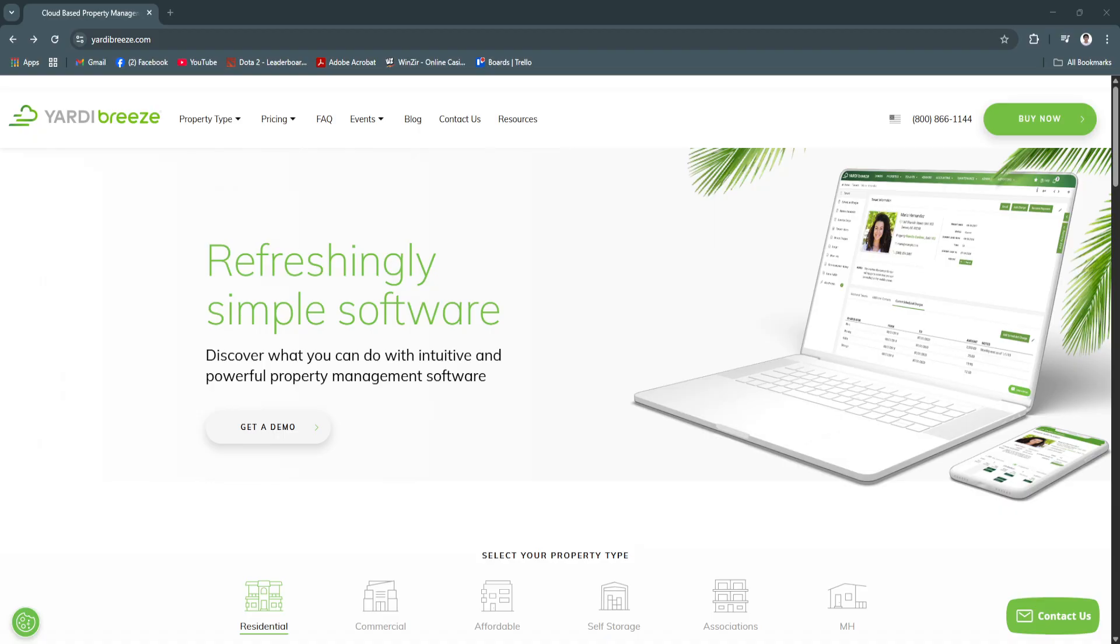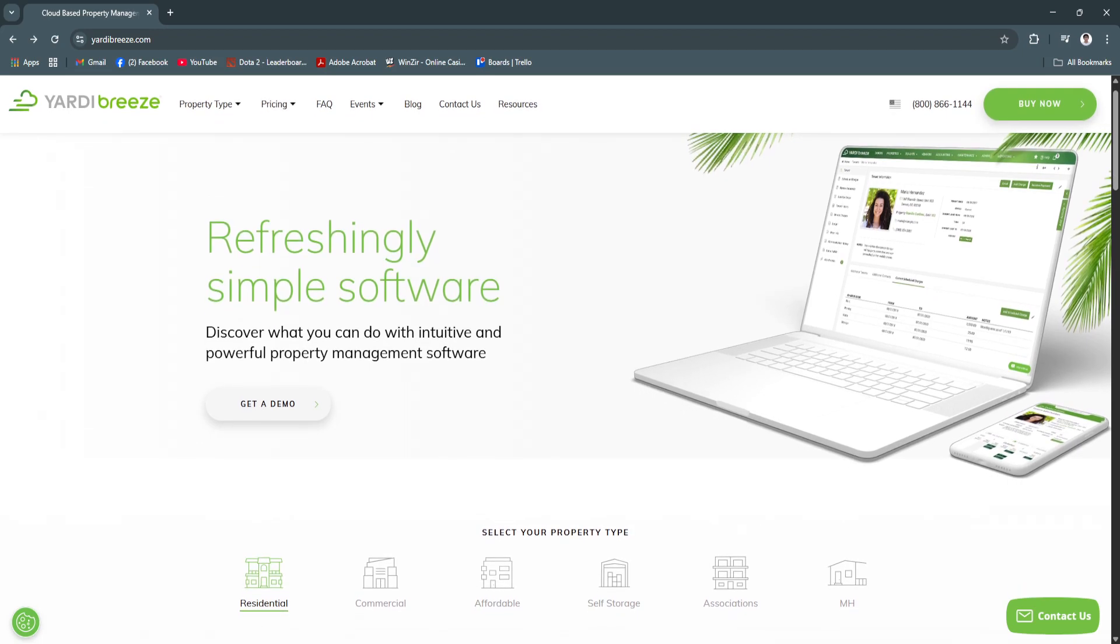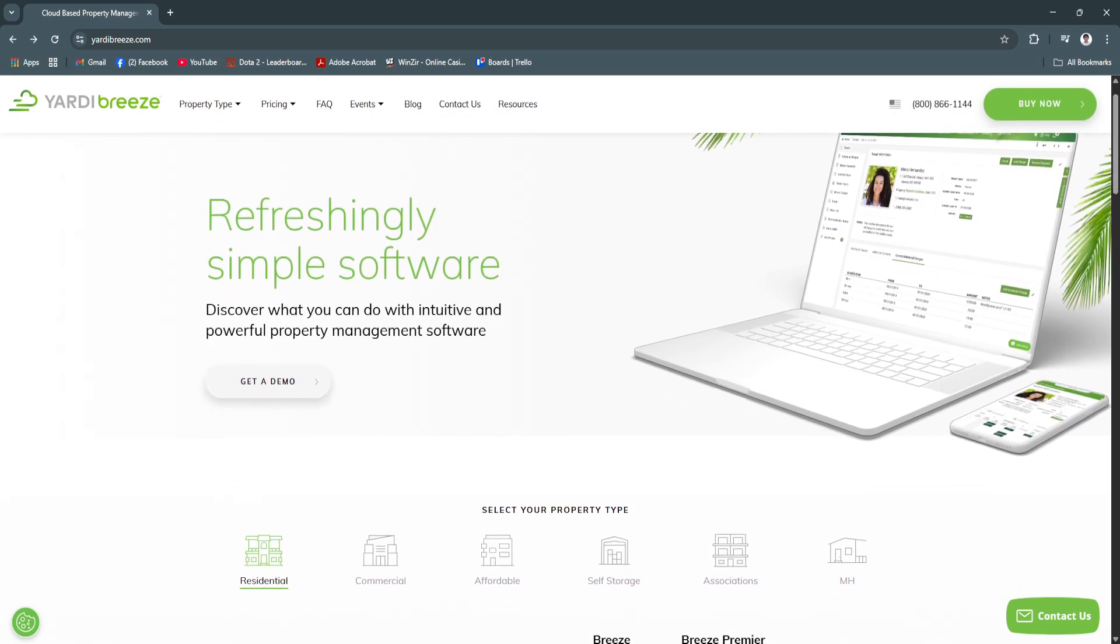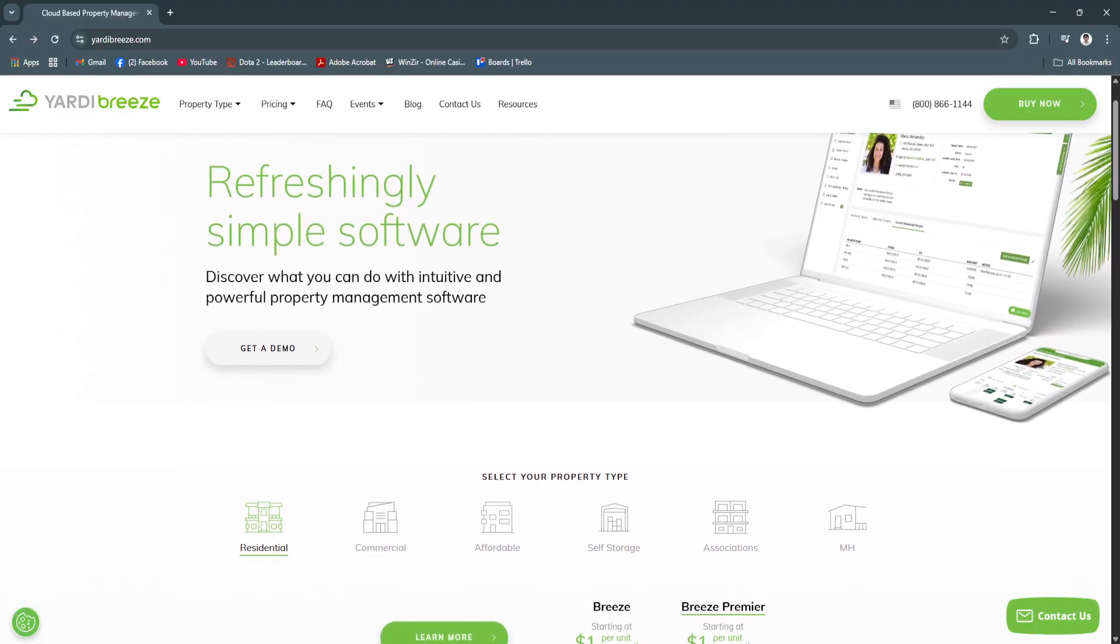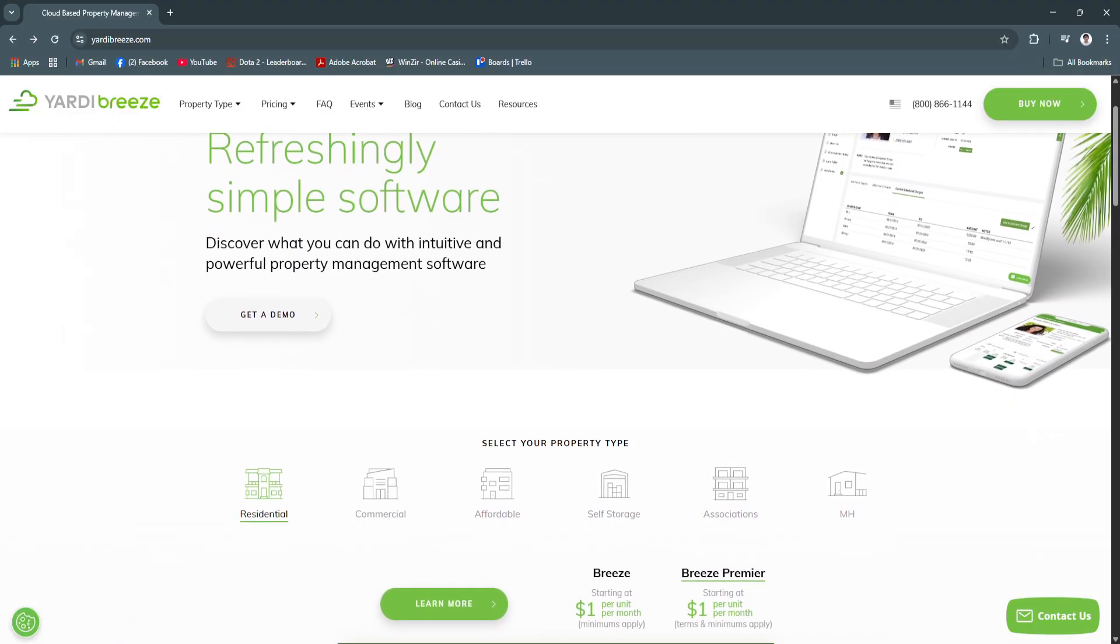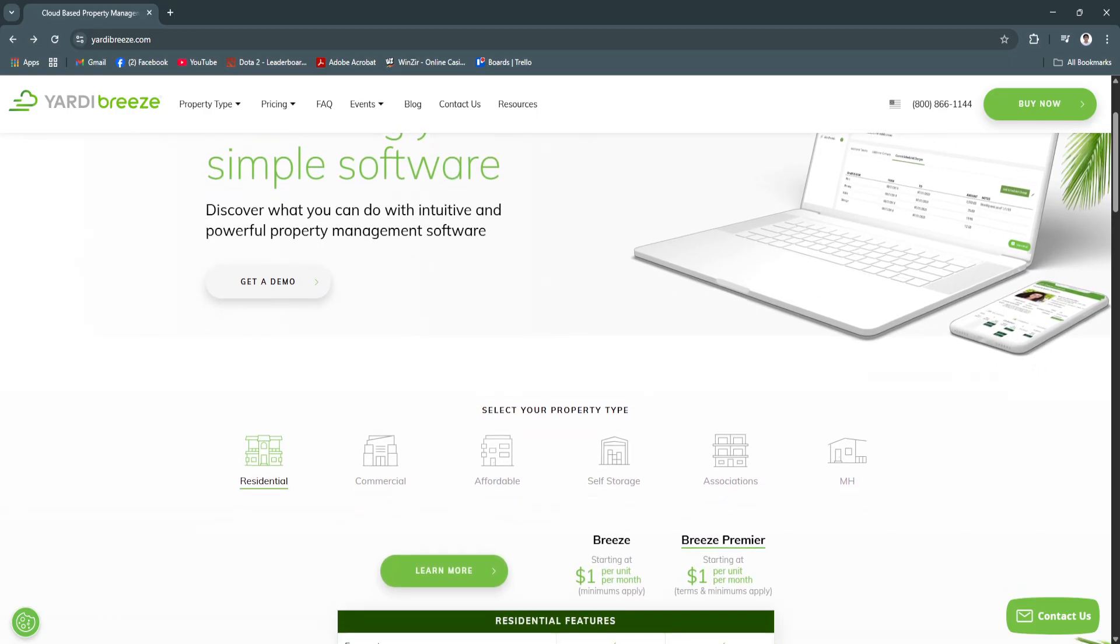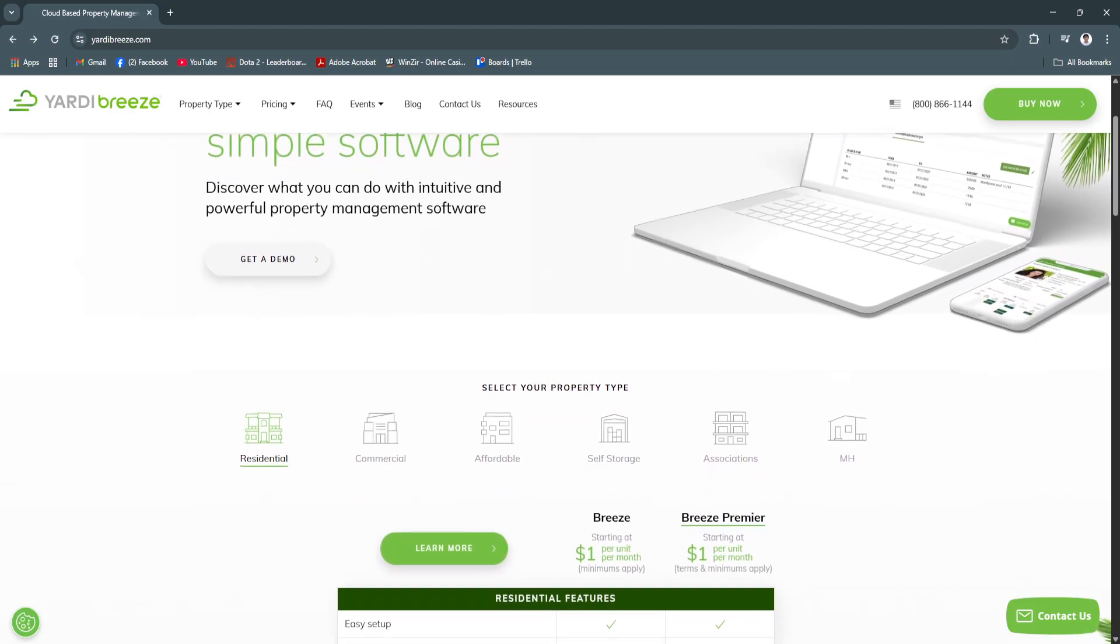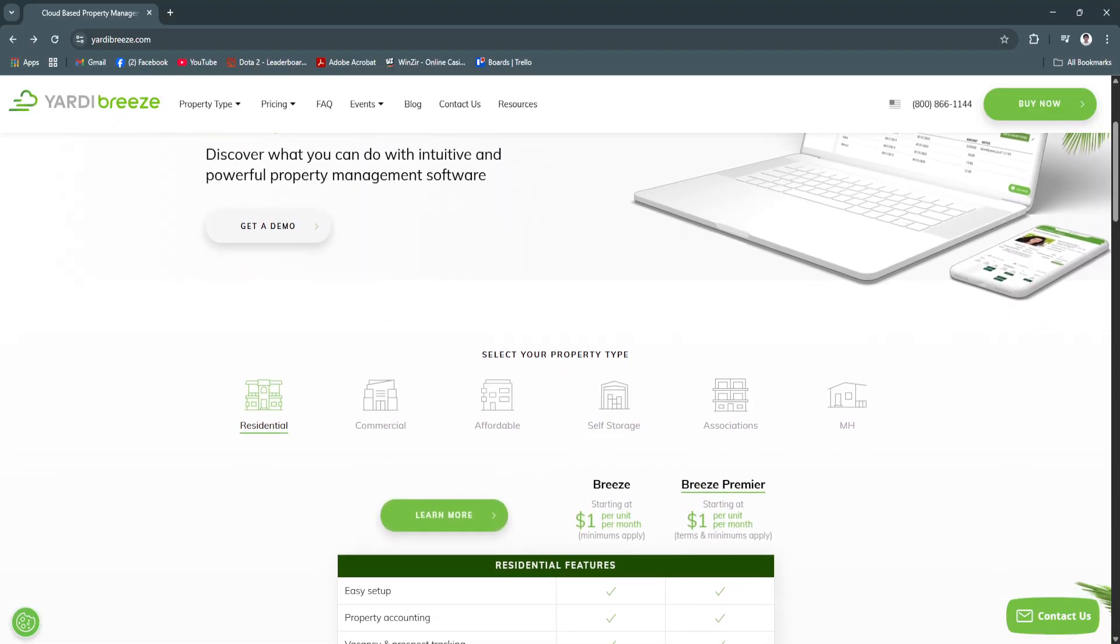For its key features and benefits, first is tenant and lease management. Yardy Breeze centralizes all tenant and lease data so you can manage everything from move-ins to renewals in a few clicks. Lease agreements can be created using customizable templates, signed electronically and stored securely in the system.